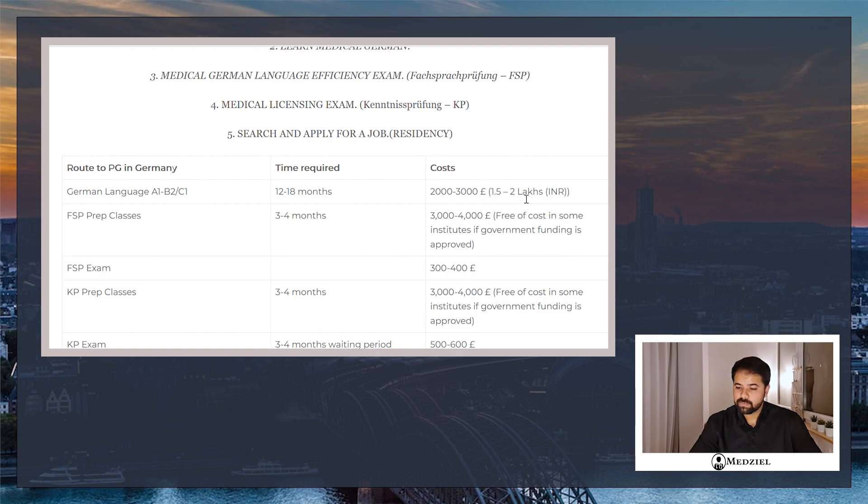Like I said, to save costs you can directly give the B2 exam if you're doing the classes through a private tutor. Learning the language through each level and then giving each exam is also a good idea because it gives you more confidence, and directly giving B2 saves you money. So you can decide how you want to go about it. This takes roughly 12 to 18 months and costs you two to three thousand euros, which is roughly 1.5 to 2 lakhs.